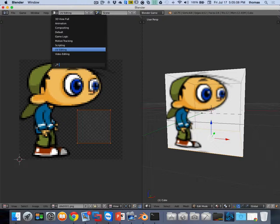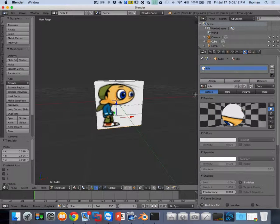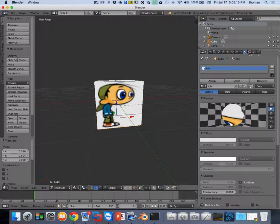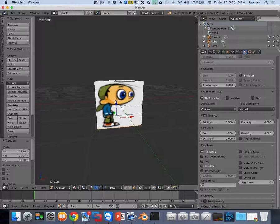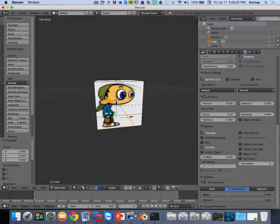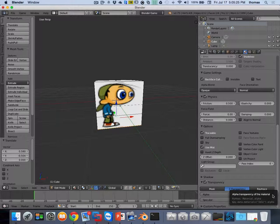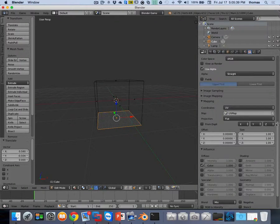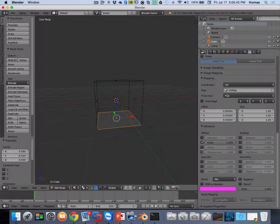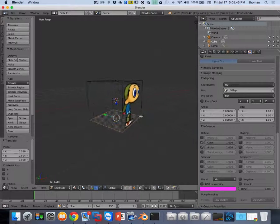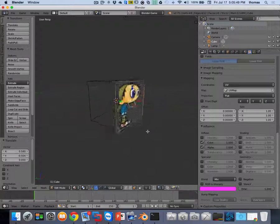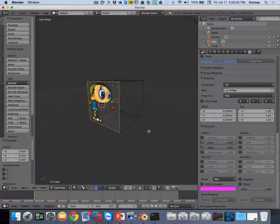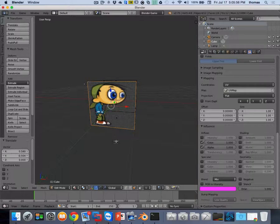Now I go back to default mode. In default view I go to my material, scroll all the way down to transparency, click transparency, and change my alpha value to zero - it makes it invisible. Then I go to texture mode, scroll all the way down, and click alpha on. So now you've got complete transparency. All I see on top, bottom, everything is just white. The only place I see is pictures on the front.